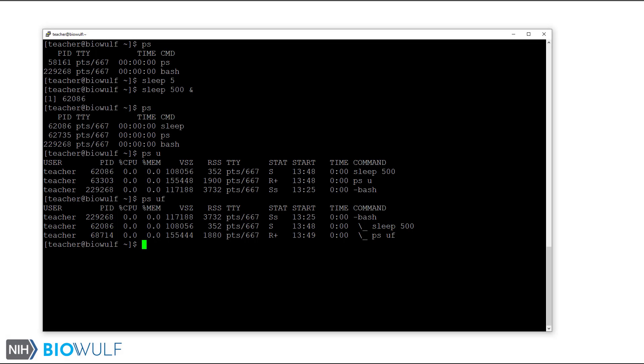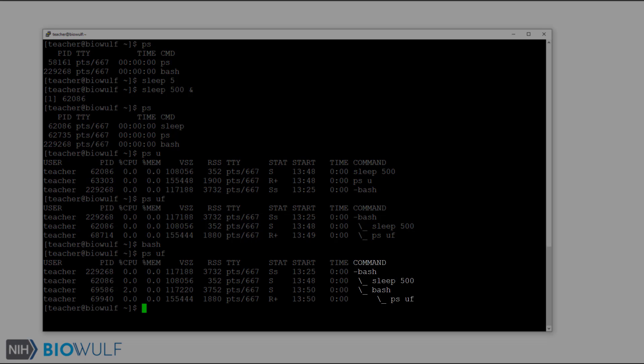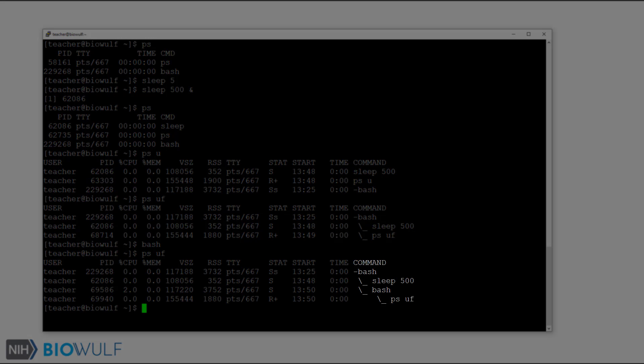To demonstrate more about process trees, let's start a new bash session with the bash command. Now let's look at the process tree. Here the session leader is a bash process on the top of the ps output. It is a parent of two processes. The sleep command we ran earlier and the new bash terminal we just started. This new bash process is the parent of the ps command we just ran.